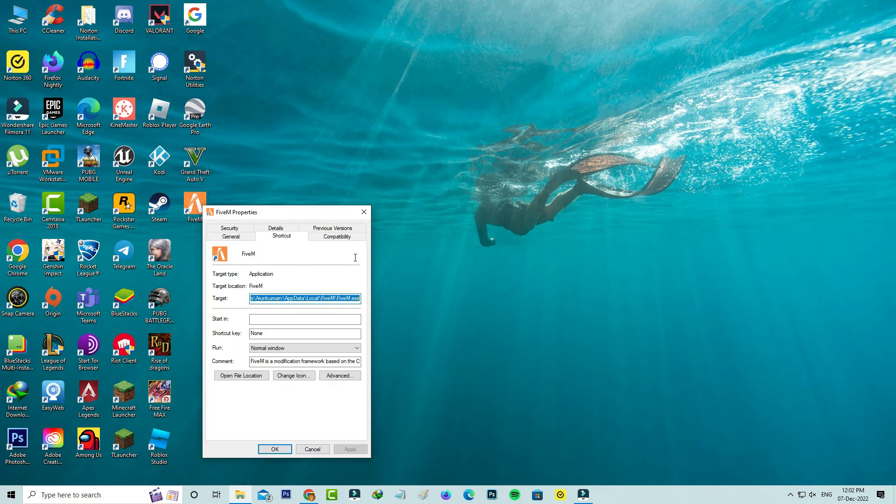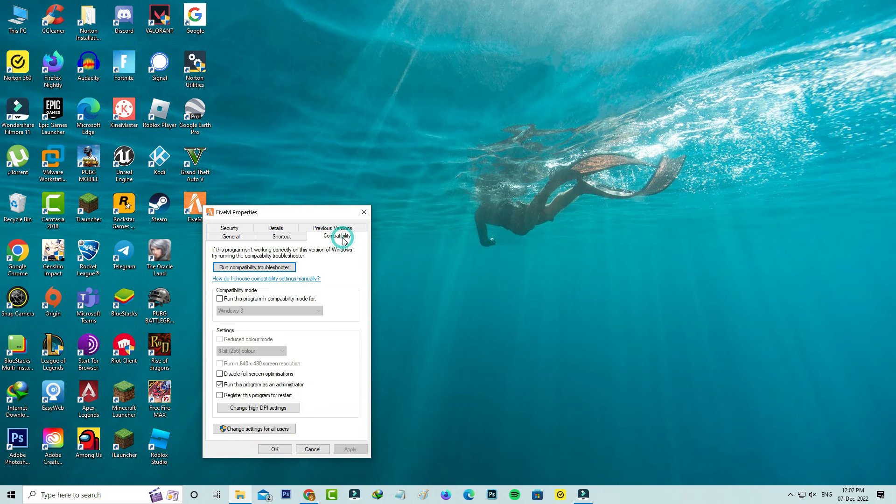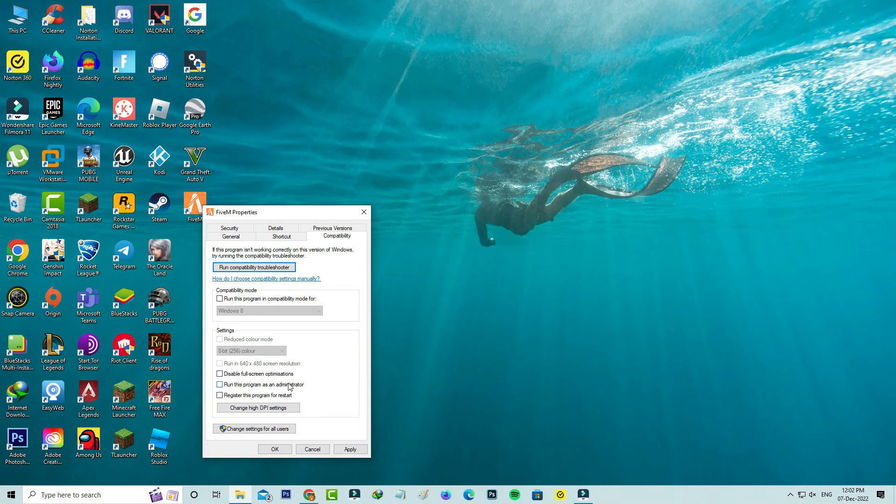Here you can select the Compatibility tab, and then check if this option is enabled or not: Run this program as an administrator. Once you check it, don't forget to save these changes.